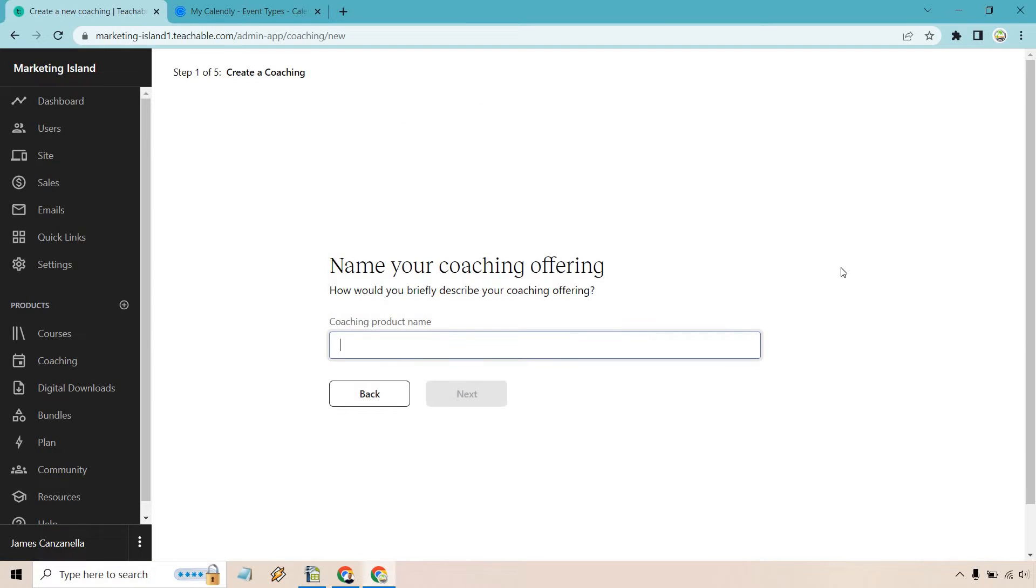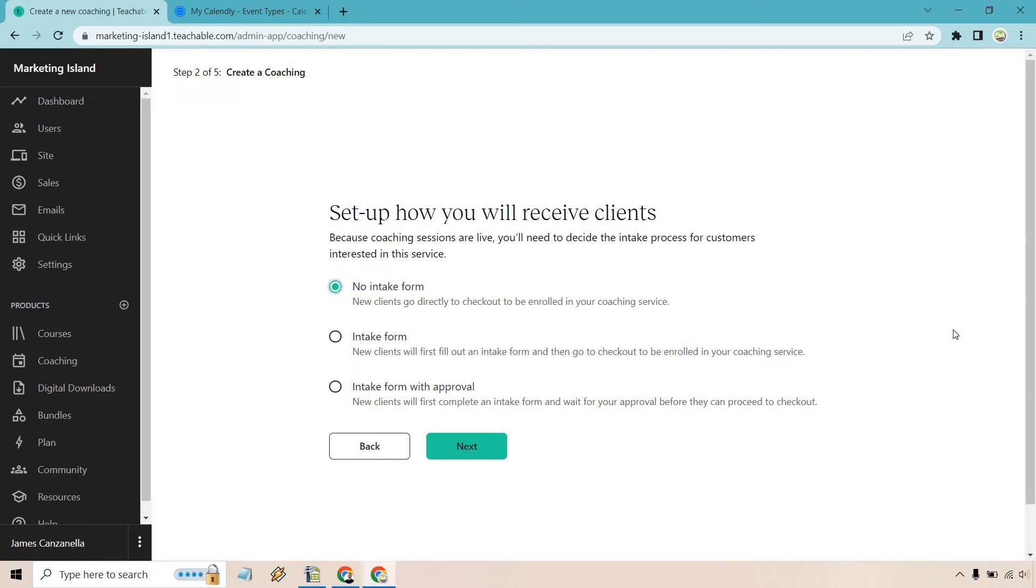So for this, I'm going to give it a name. We have Marketing Island Coaching and next. Okay, so set up how you will receive clients. Because coaching sessions are live, you'll need to decide the intake process for customers interested in this service.